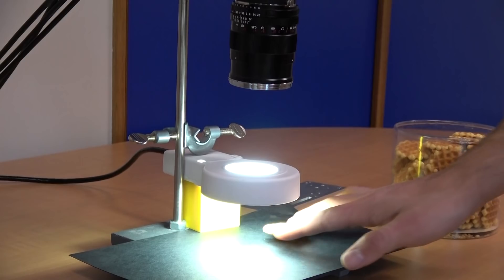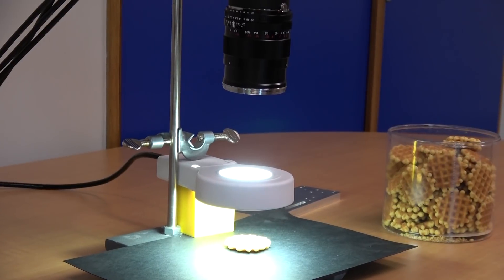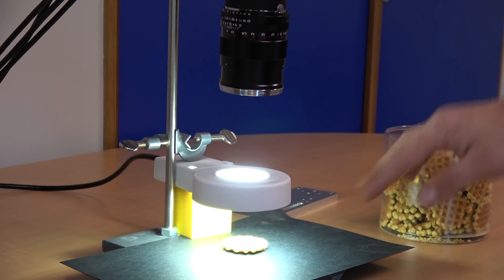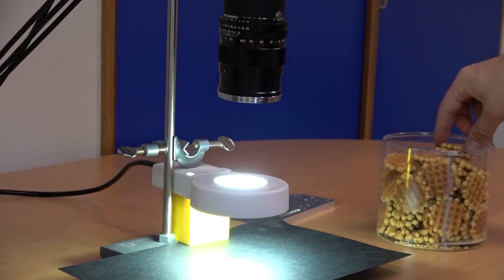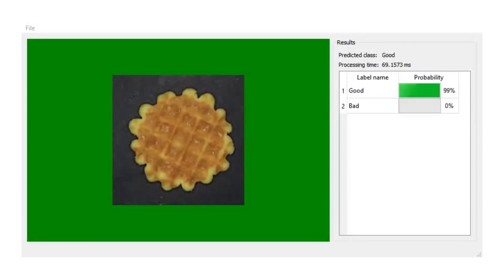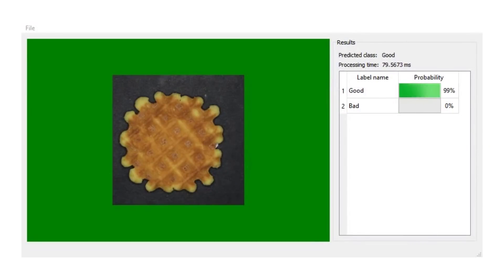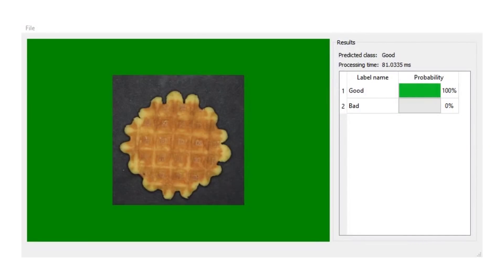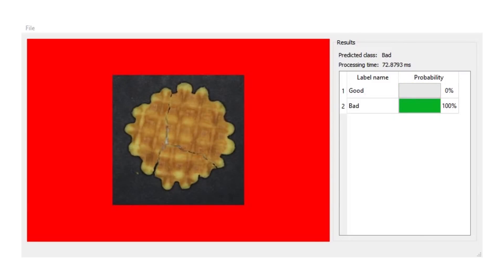I am going to inspect a few Belgian waffles. I put them under the camera one by one — this triggers the inspection process. Easy Deep Learning simply returns whether each of them is good or bad, and with what probability.